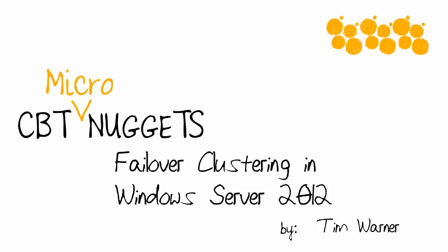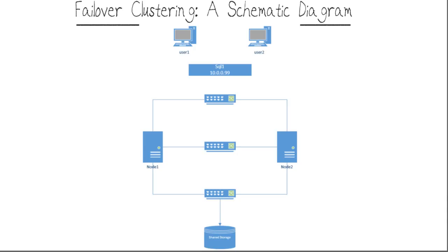Hello and welcome to this CBT Nuggets micro nugget entitled Failover Clustering in Windows Server 2012. My name is Tim Warner. Failover Clustering is Microsoft's implementation of the Failover Clustering method for providing high availability in applications and services.